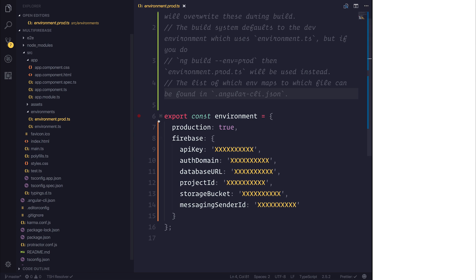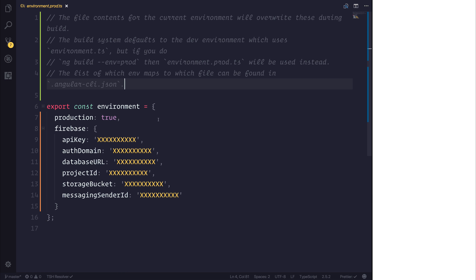Afterwards, go ahead and do the same for your production file. So this time, it should say production is equal to true, but use a different instance of Firebase. Now, instantly, you can see just the power that we have here.